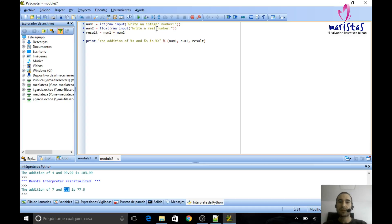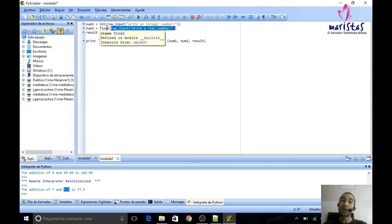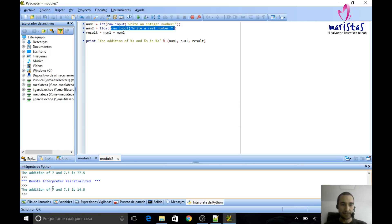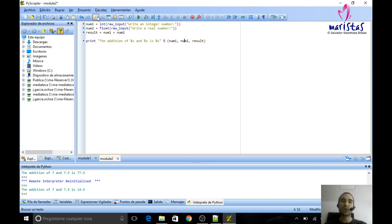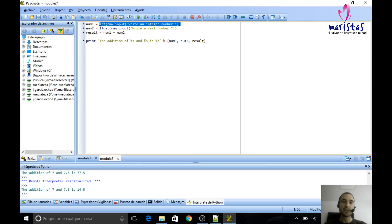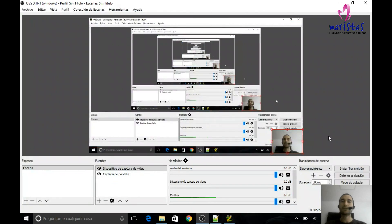On the second line, we request a real number from the user — it is really a text, but we convert it to float, to a real number. Now with inputs 7 and 7.5, the result is correct as expected. So if we want to request text, just use raw_input; but if we want an integer or real number, we have to wrap raw_input with int() or float(). That's it!